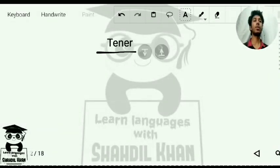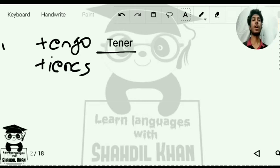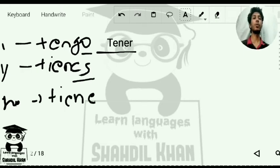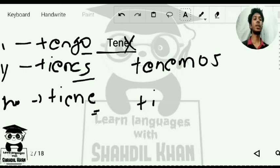We know that the verb 'tener' conjugates as: tengo, tienes, tiene for I, you, and he or she. The endings are -o, -es, and -e because it's an ER verb. Then tenemos and tienen for we and they forms.